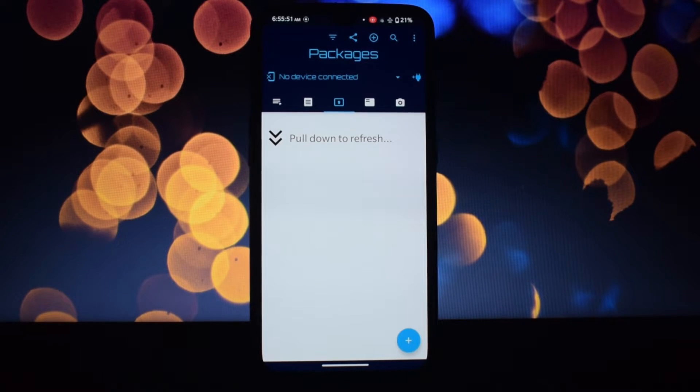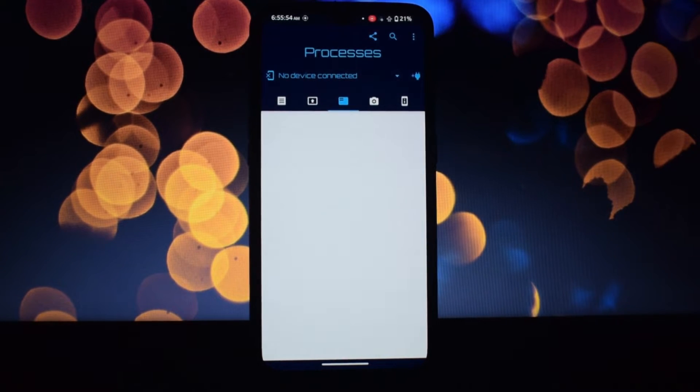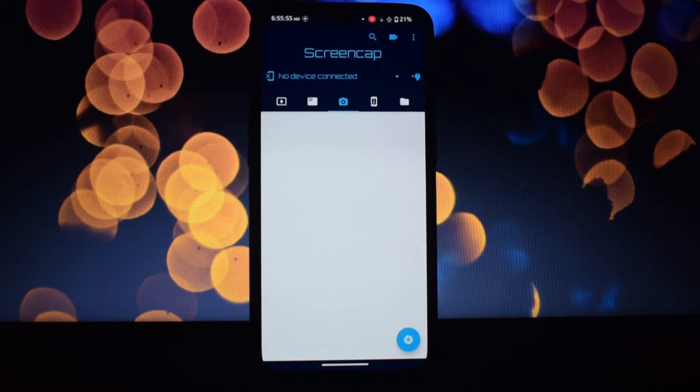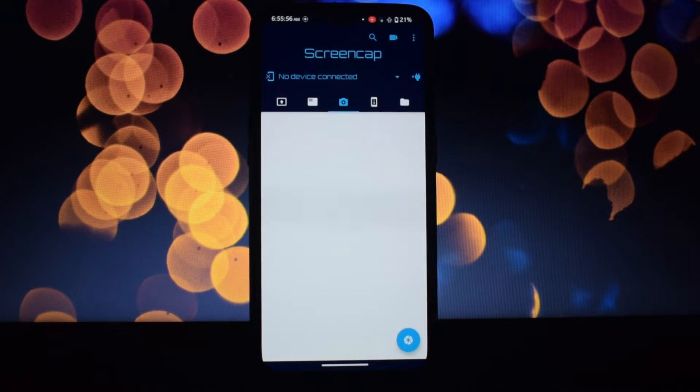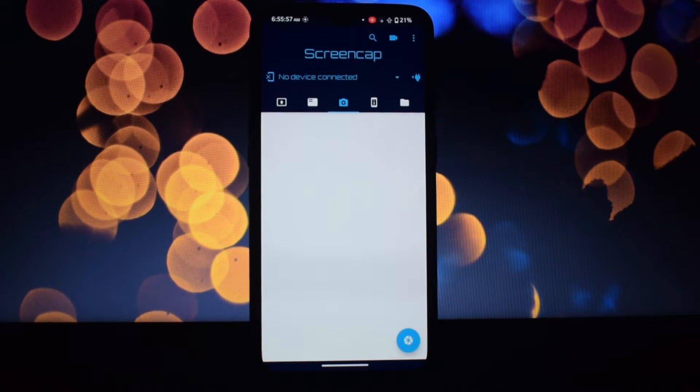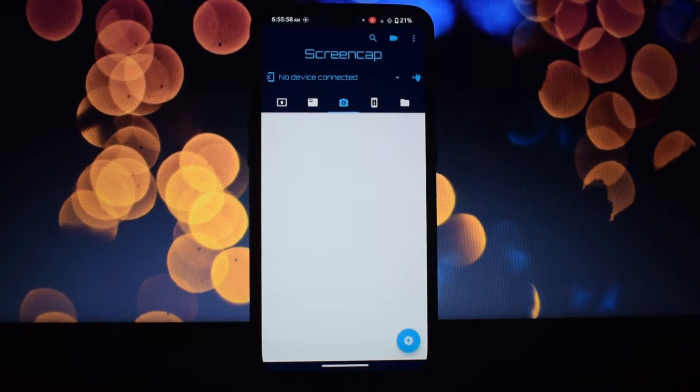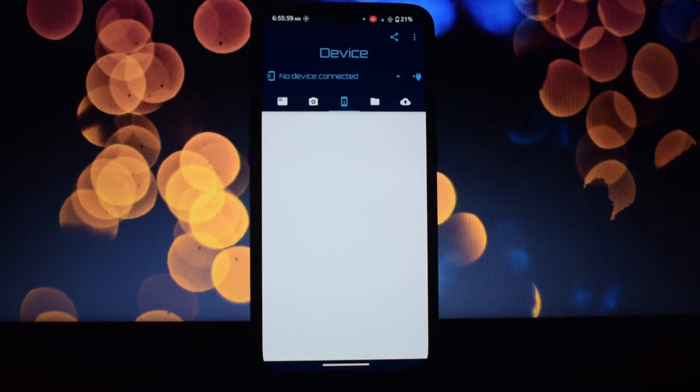Connect to other Android devices on your Wi-Fi network and control them remotely. Turn your phone into a wireless command center.